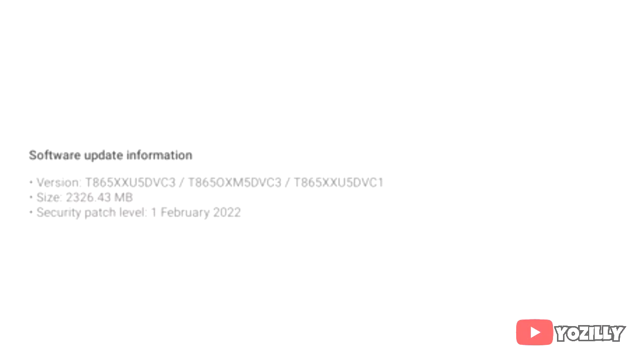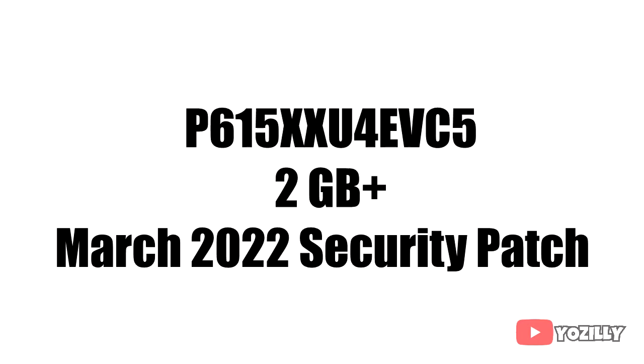That's the firmware number of the update — the size is over 2 gigs and it has the March 2022 security patch. For the Galaxy Tab S6 Lite, the update has a specific firmware number, the size will also be around more than 2 gigs, and it will also have the latest March 2022 security patch.